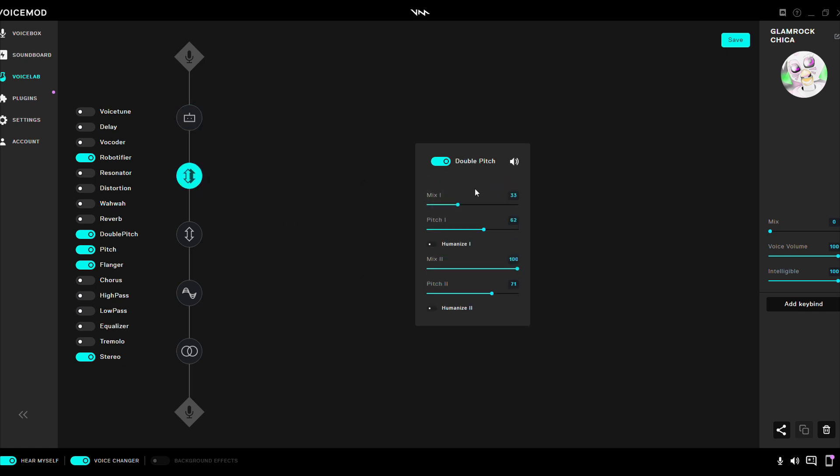Double pitch. Mix 1, 33. Pitch 1, 62. Humanize 1, off. Mix 2, 100. Pitch 2, 71. Humanize 2, off.